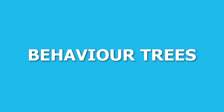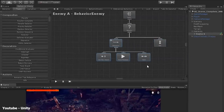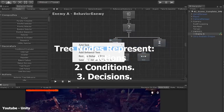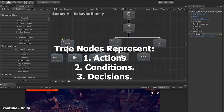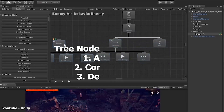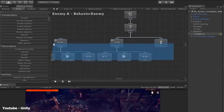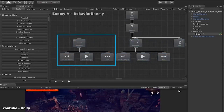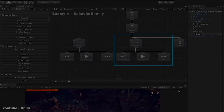Behavior trees are hierarchical structures used to model the behaviour of NPCs in games. They consist of nodes representing actions, conditions, and decisions organized in a tree-like structure. Behavior trees provide a flexible and intuitive way to design complex NPC behaviours.